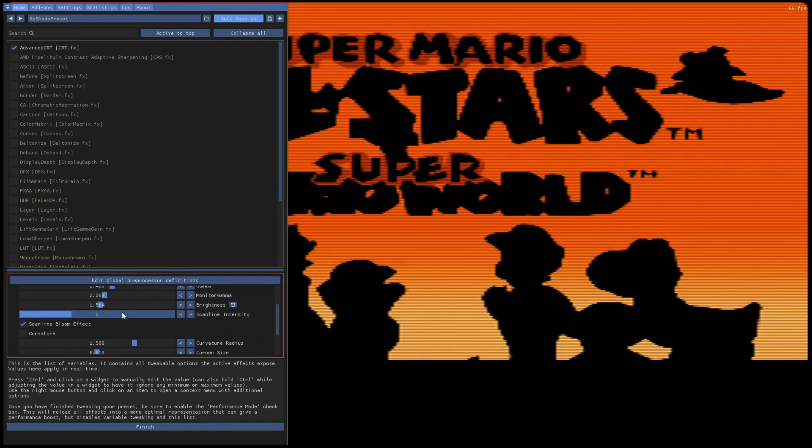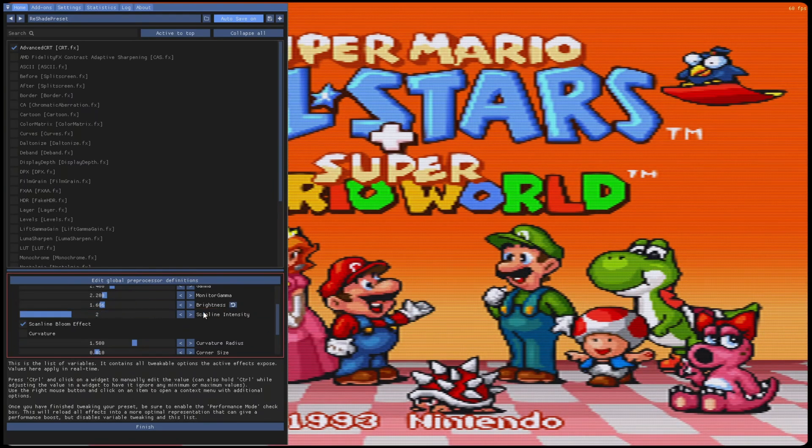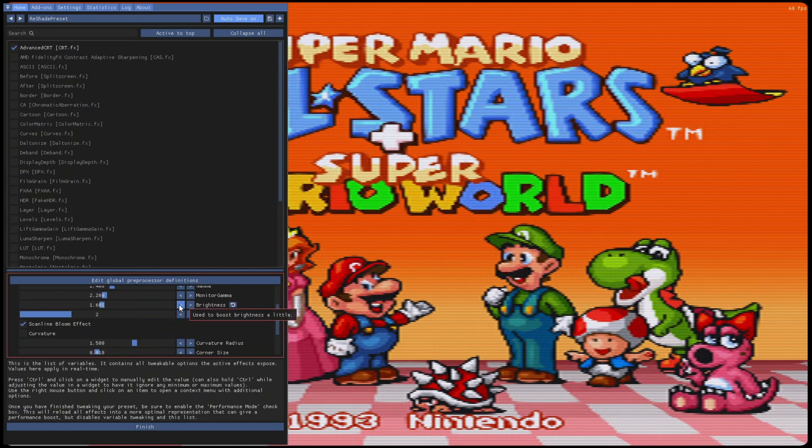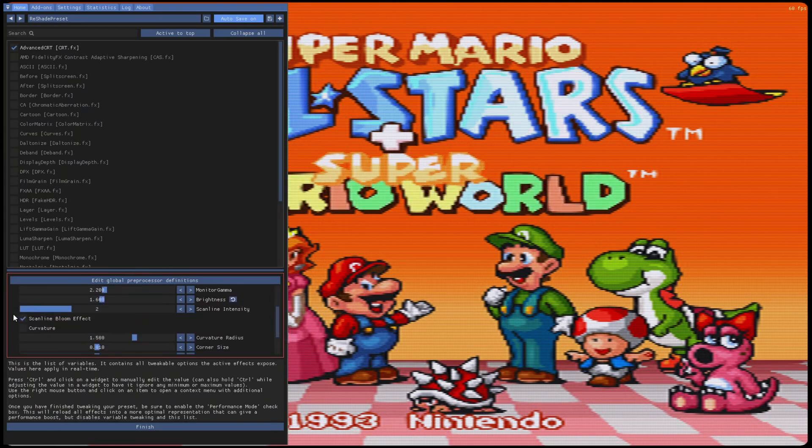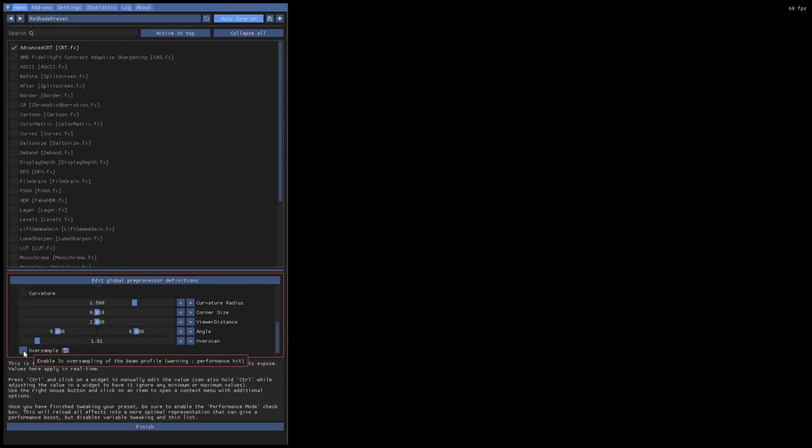First thing you want to do is scroll down to the Brightness, set that at about 1500 or 1600, more or less. If you leave it on default, it's going to look a little darker, so you want to go ahead and put the brightness setting up.